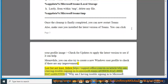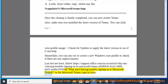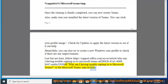Last but not least, follow the support article at https://support.office.com — 'Why am I having trouble signing into Microsoft Teams?' (article ID: a026123-4008-9447-ee60c5593b0f) to fix Microsoft Teams sign-in issues.